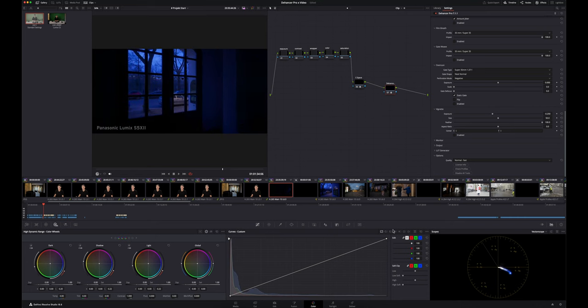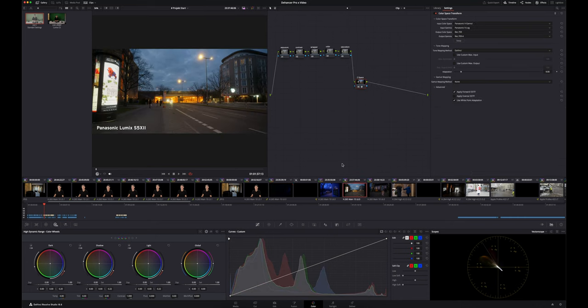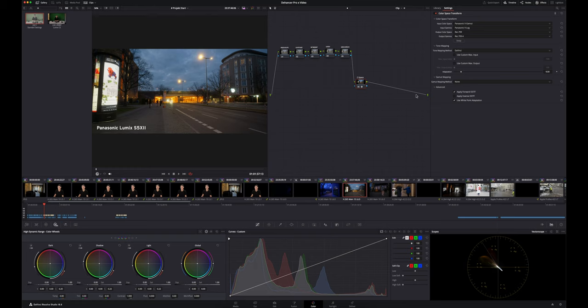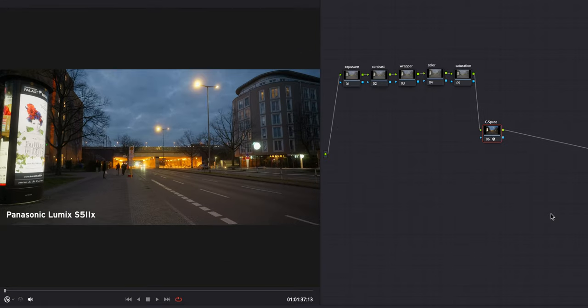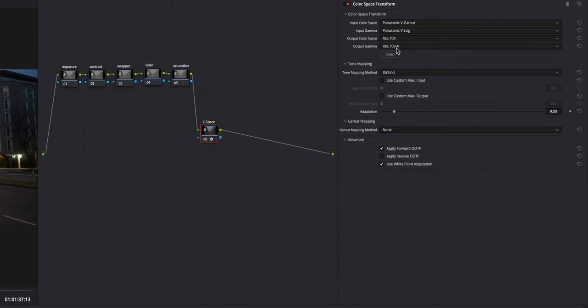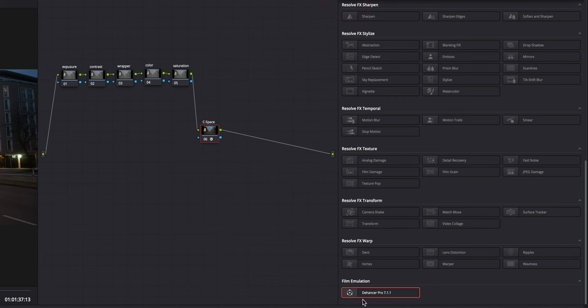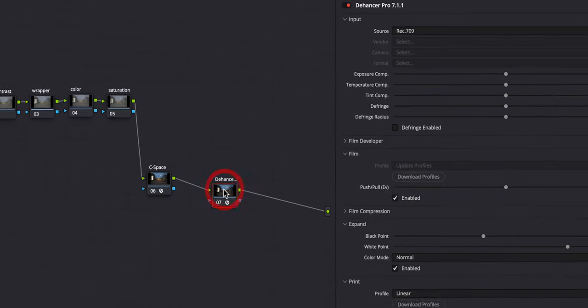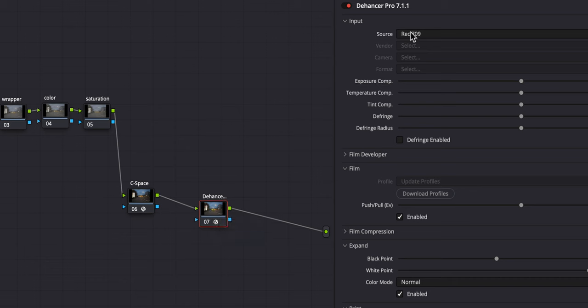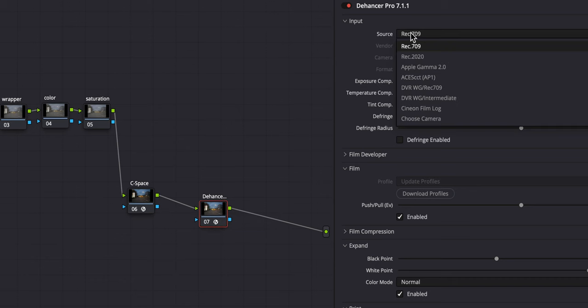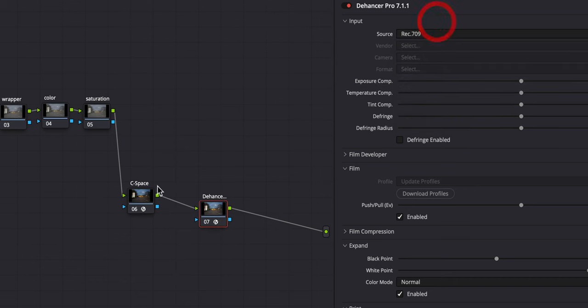So we close this here and now the watermark is gone and we can start grading. So maybe we don't start with this shot. Let's start, for example, with this shot. This is more light. I use here the Panasonic Lumix S5-2X and I already applied my color transfer. I'm using an Apple monitor. That's why I have the 709A as an output. If I now apply the Dehancer plugin, I put it here and drop it and now it is applied. The source, of course, is Rec.709 because this is basically what comes out here. It's Rec.709.